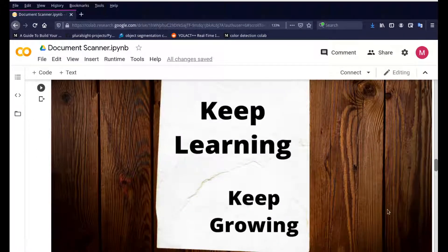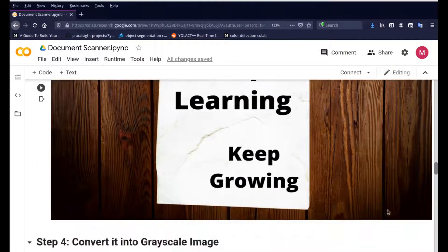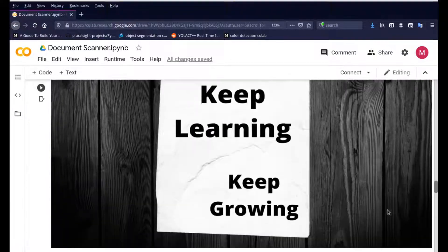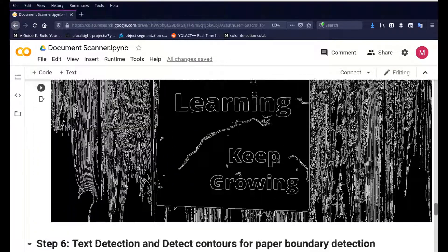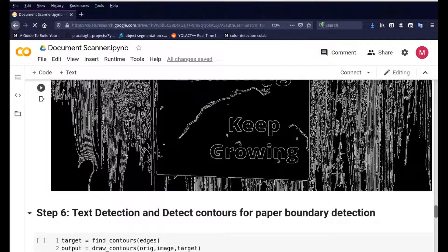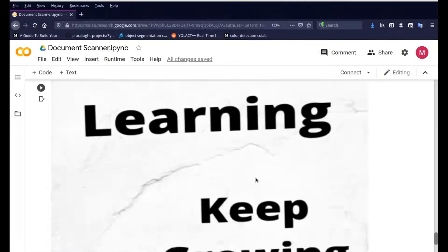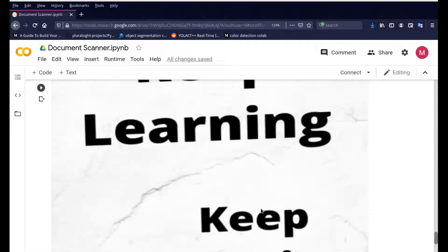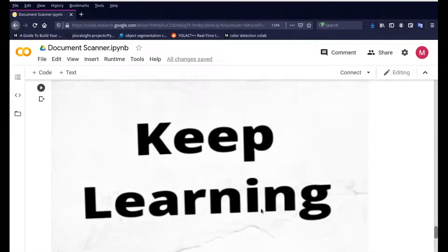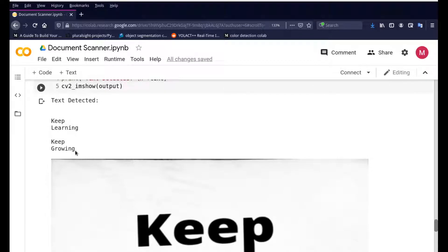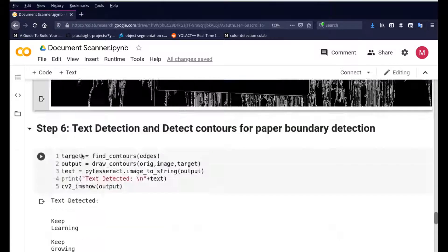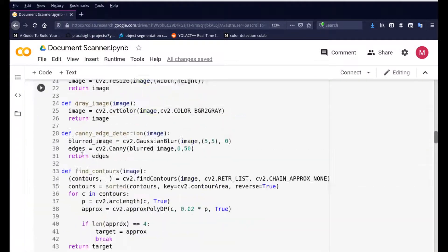This is the original image which we are going to supply. It's going to convert it into a grayscale, do some edge detection on it, and then finally give you the output in the form of a scanned image. You can also see the text detected — it's detecting the text 'Keep Learning, Keep Growing,' which is also the motto of this channel.